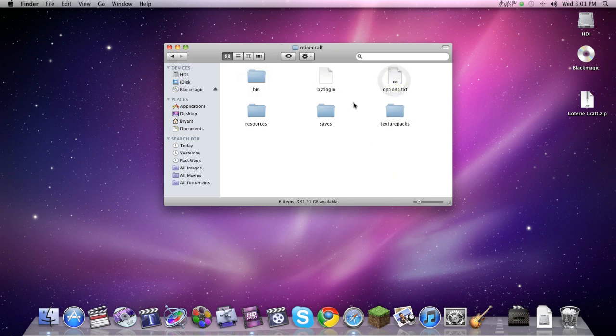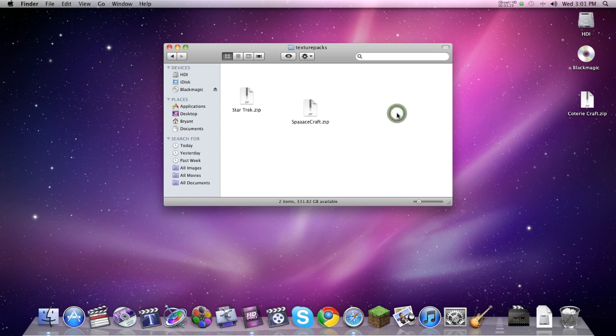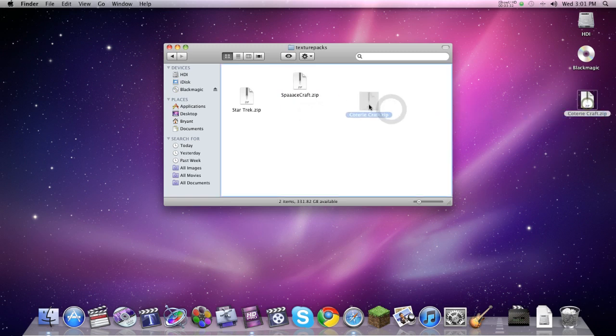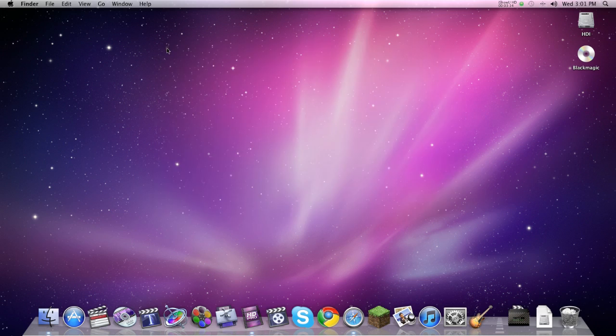And when Minecraft is open, there's a texture pack folder. Click and open that. See, I already have two in there, and you just click and drag it in. And that's all you got to do. And it should be installed. And it will be installed.